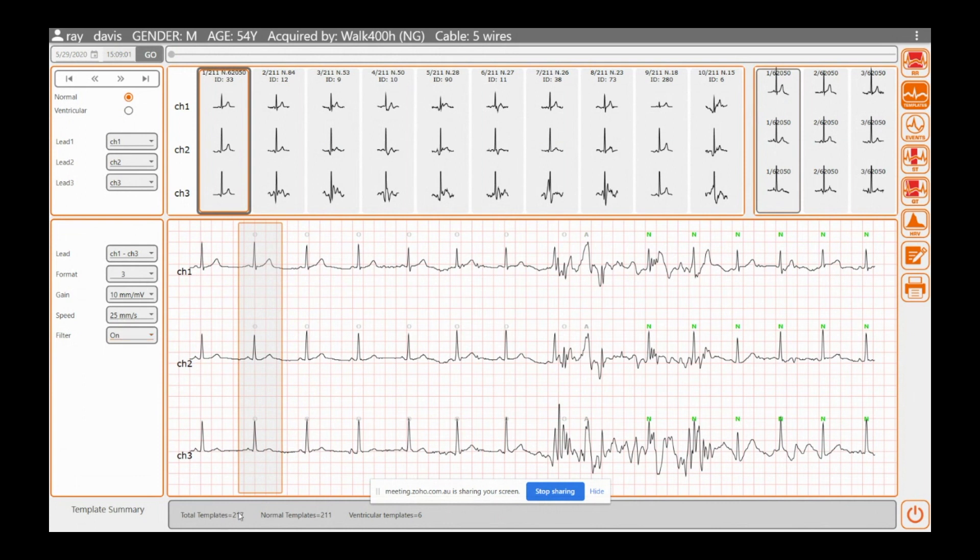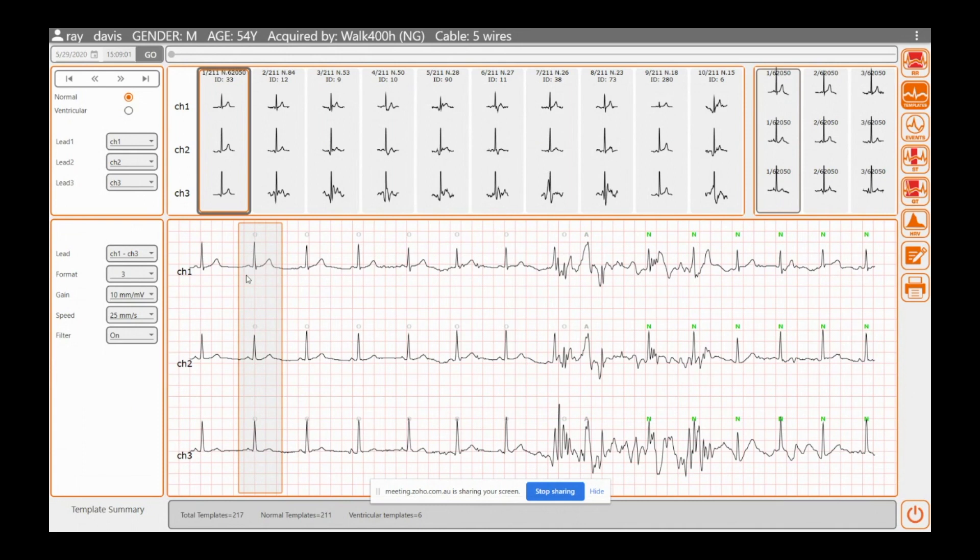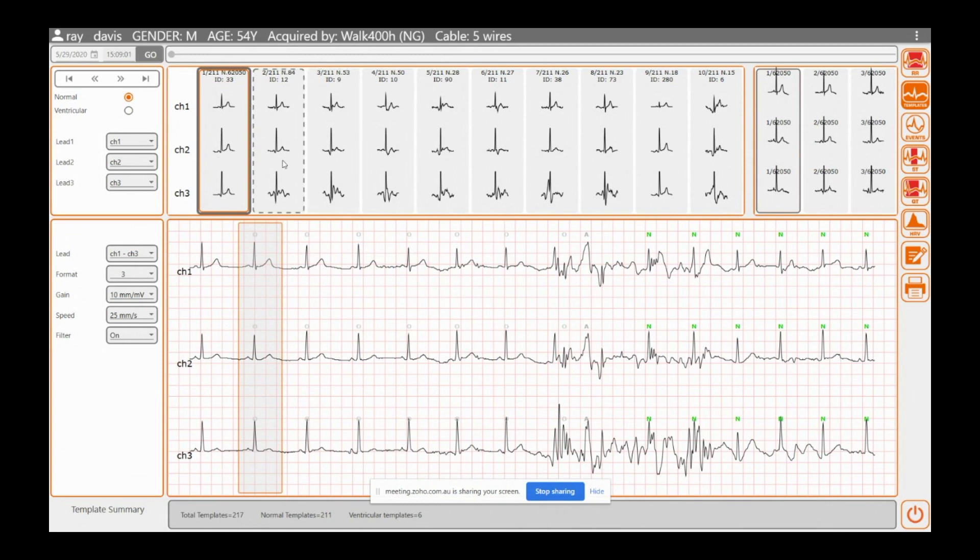Down here it gives you a whole total of all your templates, which is quite good. Here, this is the start of the recording. As we know, this is when it's doing its little analyst and having a look at everything. These are your templates of the morphology of the normals that look similar, as we know.